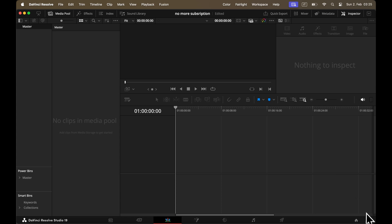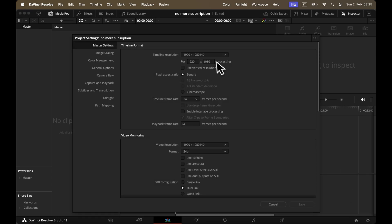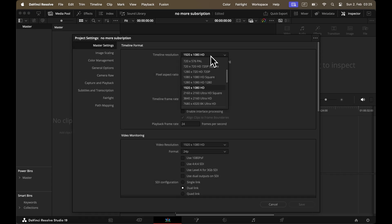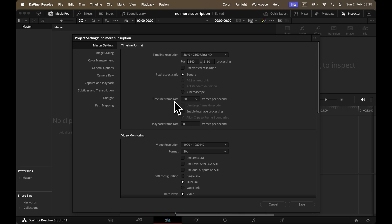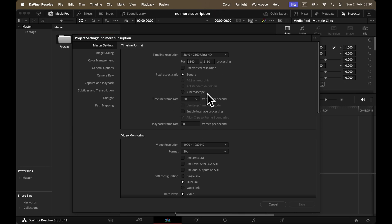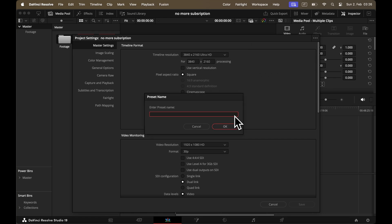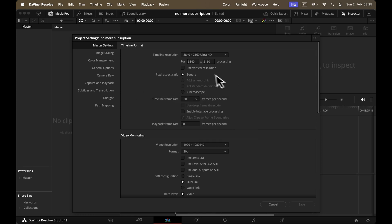Before we start editing, you need to set up your project settings. Click the little icon in the corner to open Project Settings and set your resolution and frame rate. It's crucial to choose your frame rate before adding any clips to the timeline, because changing it later will mess up your entire edit. If you frequently work with the same frame rate, go to the three dots and save those settings as the default for future projects.